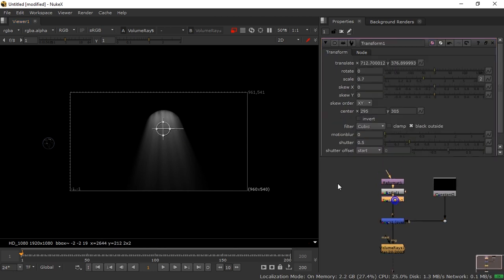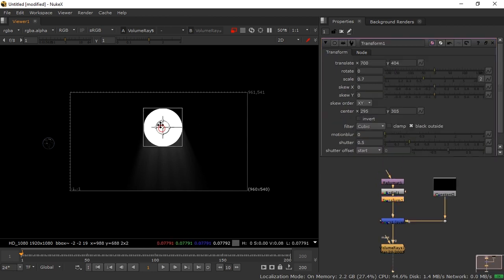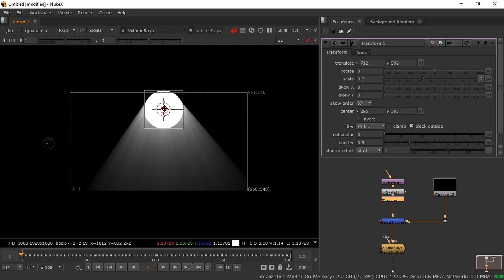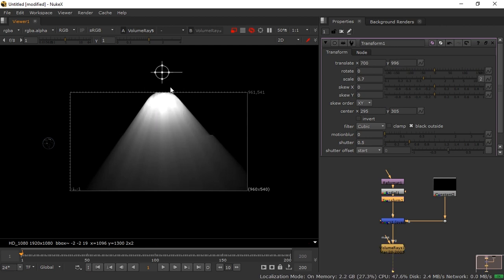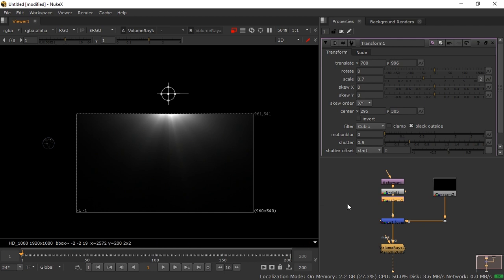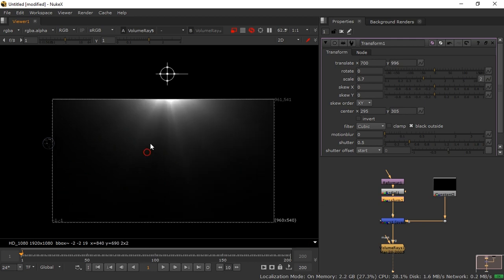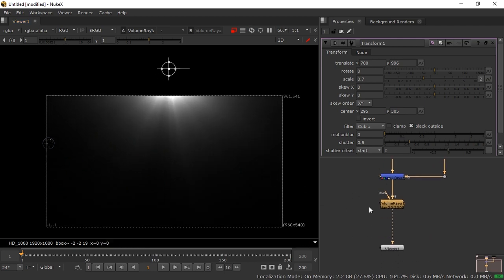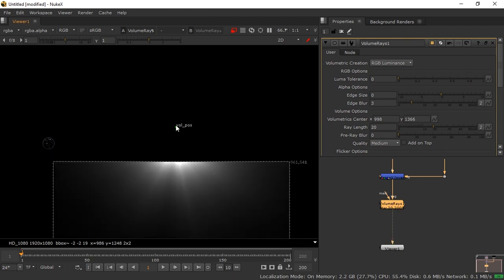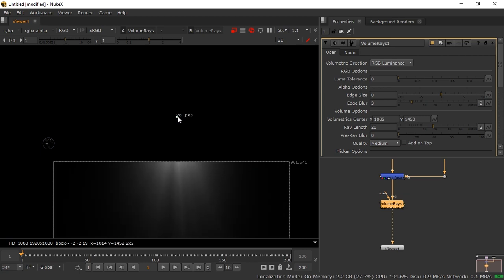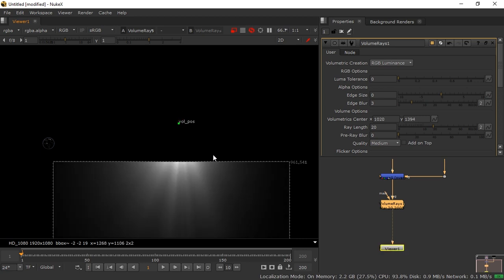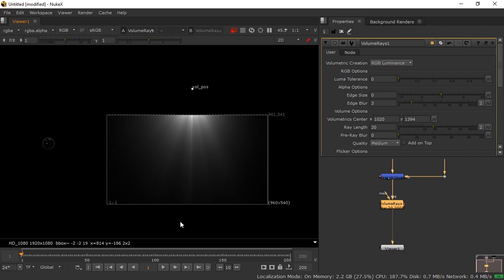Position it so it looks like light coming from a window. Transform the main circle to the top and move it outside the window area, making it bigger. Place the volume ray pulse dot slightly above it so it looks like light coming in from outside the window.